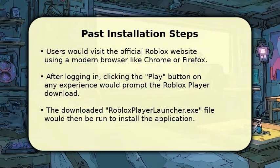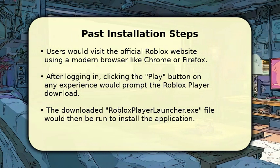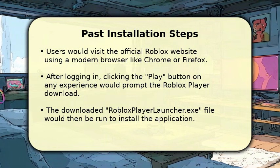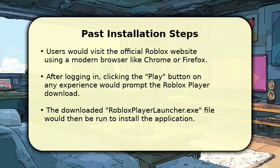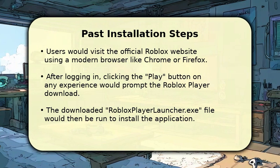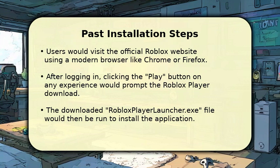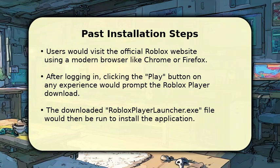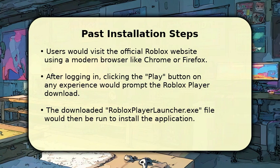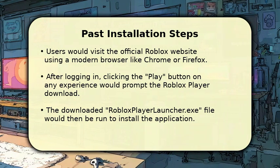In the past, installing Roblox on Windows 8.1 was straightforward. You would navigate to the official Roblox website using a compatible browser such as Chrome or Firefox. After logging into your account, selecting any game and clicking the Play button would initiate the download of the Roblox player. Running the Roblox player launcher EXE file would then install the application, allowing you to launch Roblox and enjoy its vast array of experiences.